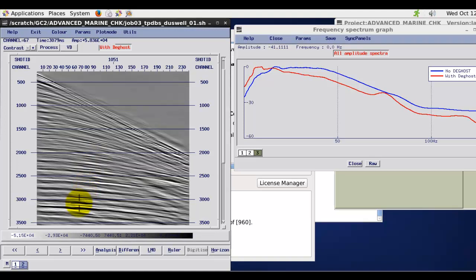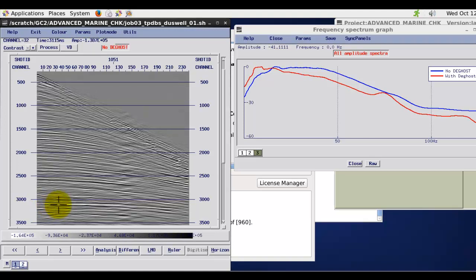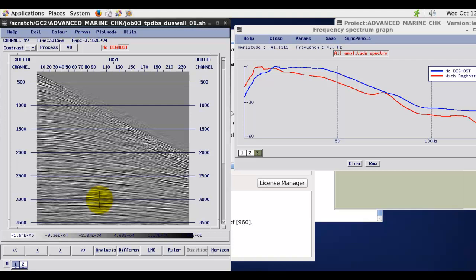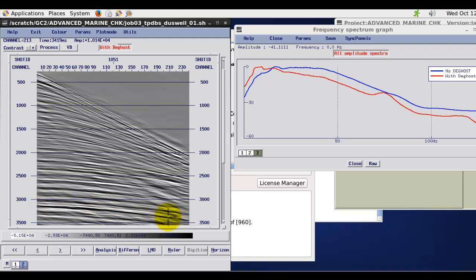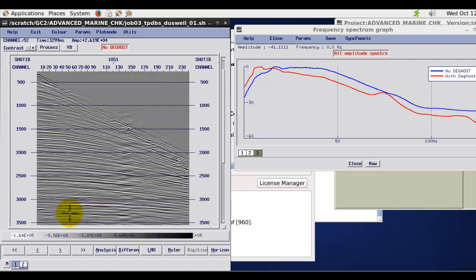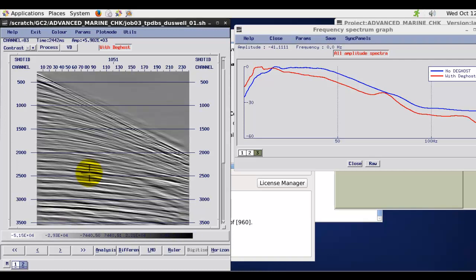And you can see quite easily in there that we've got a significant increase in low frequencies. This means that some of these primary events like this one which are a little bit sort of vague, and they're sort of fading in and out across the offset ranges. When we apply the de-ghost calculation then there's a more consistent coherent event all the way across the near to far offsets. So a general improvement on the seismic data with the de-ghosting application.